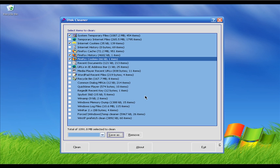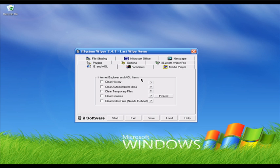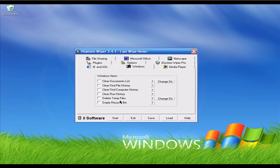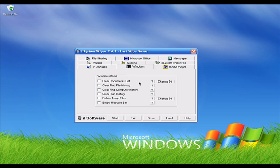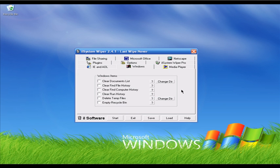iSystem Wiper version 2.4.1 is another freeware we can use to get rid of junk files. This is a tab-based software — every tab has its own junk file type settings. The first tab is IE and AOL, where you can clear history, temporary files, cookies, and similar. In the Windows tab you can clear all kinds of junk file types, for example run history files and find file history. It also has a Directory Setup, meaning if you install software on an external hard drive you can select that drive and iSystem Wiper will scan it for junk files.